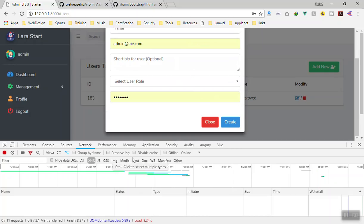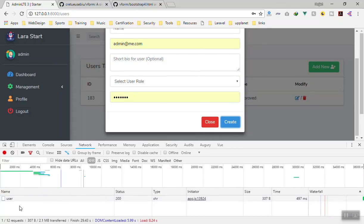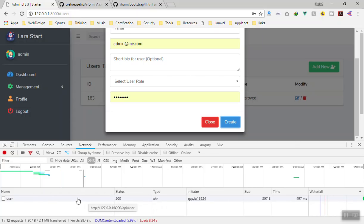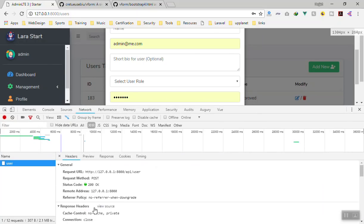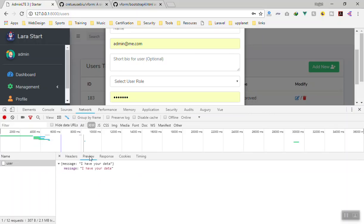Let's see if it works this time. If I click on Create and we're listening for XHR requests — yes! We sent a request to the api/user directory. If I click on the response, we have successfully received the message. The status 200 is the success code, and the response shows 'I have your data'. That means we can successfully send the request to the API.